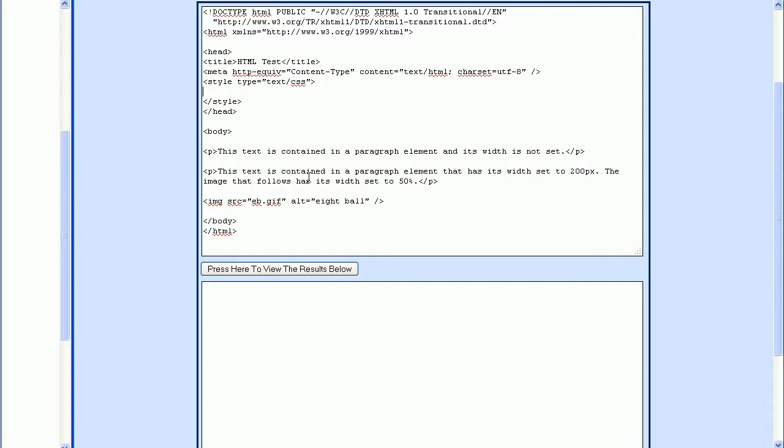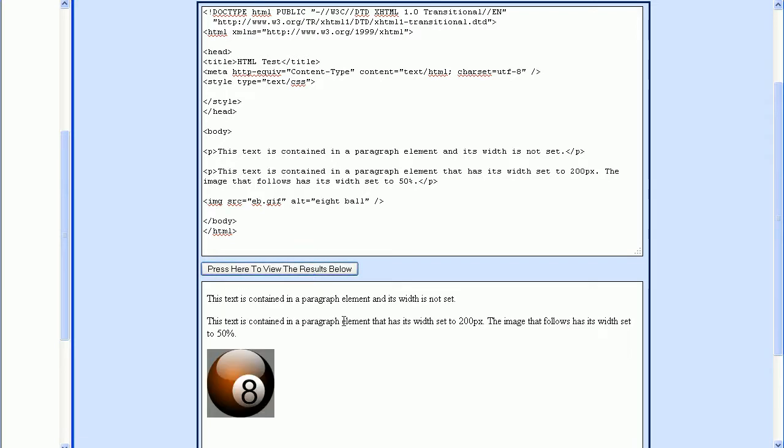Now you can press the Test button to see what we have as our starting point. Here we have two lines of text and an image. I'm going to show you how to center all of these things.